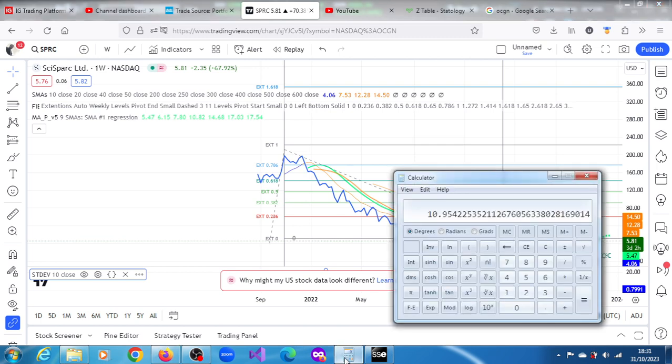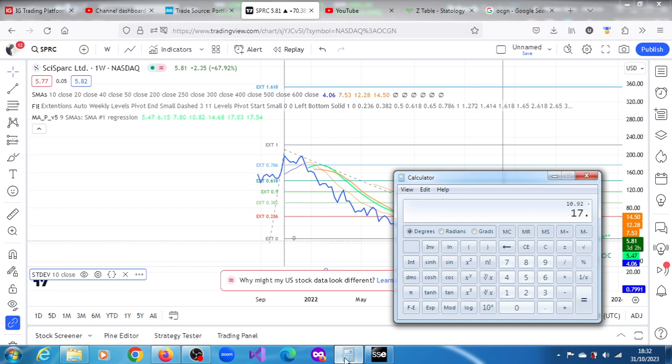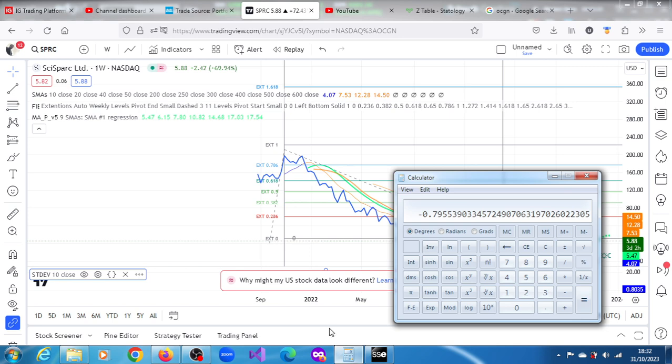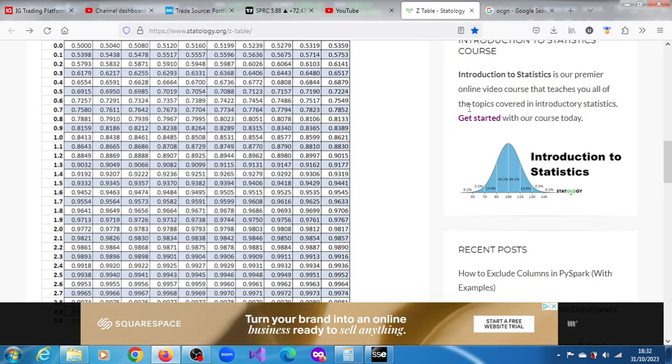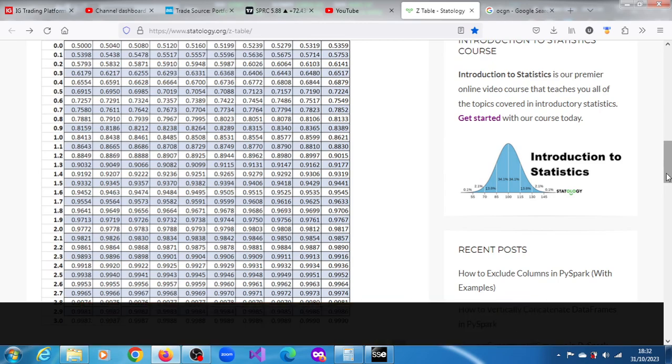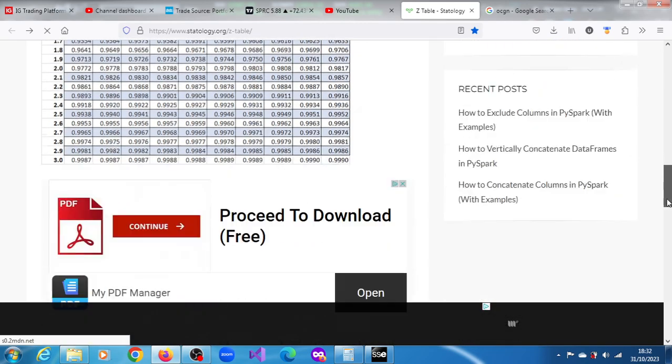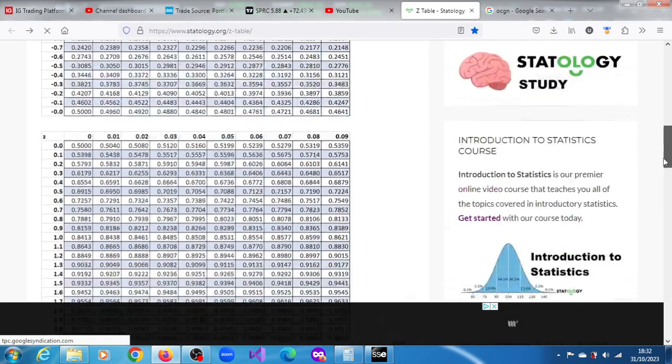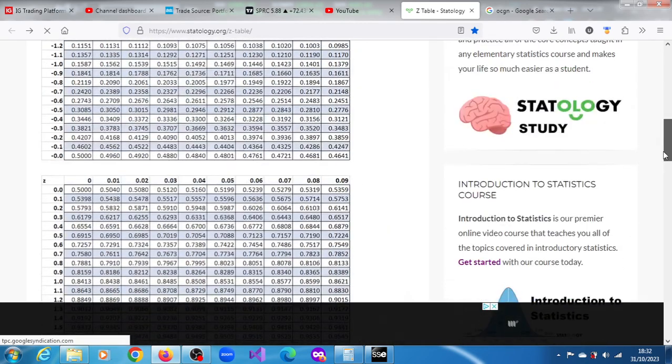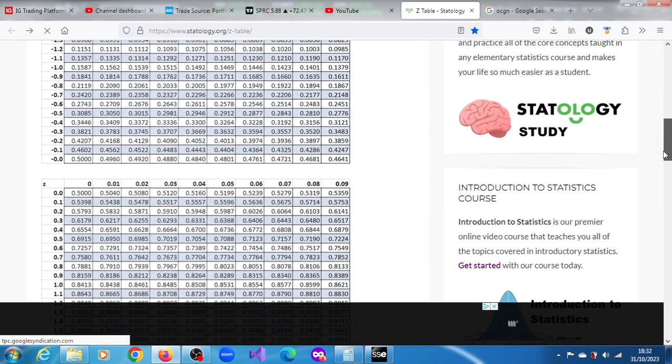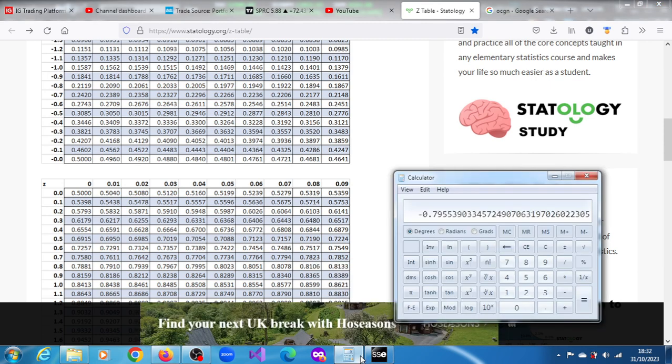So let's do the math and see: 10.92 minus 17.34 gives us a negative 6.42, divided by 8.07. We have negative 0.7955. So we're getting something, we're getting somewhere. For surely, we're going to get a realistic probability.